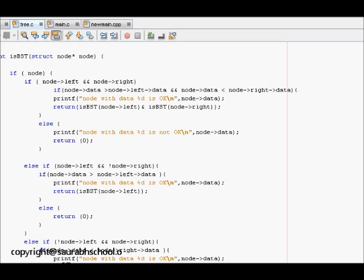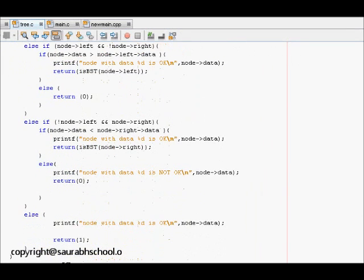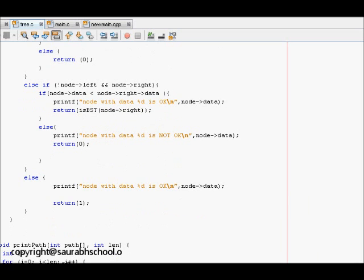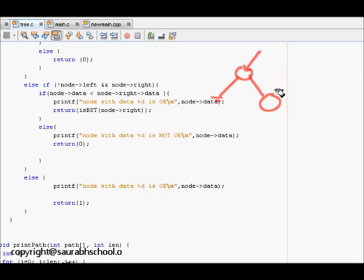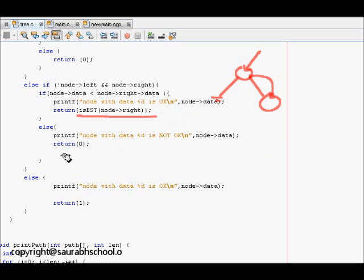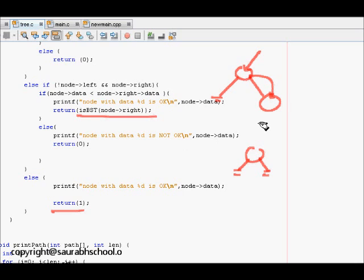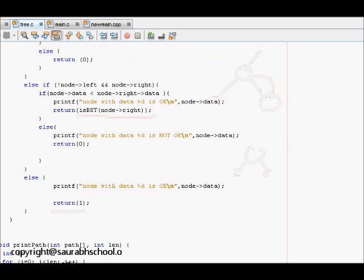For case three, node right is non-null and node left is null, so it checks if node data is less than node right data. If so, it returns whether the right subtree is a BST; otherwise it returns that this is not a BST. The final case is that both left and right children are null, so it simply returns one, meaning this node is fine and follows the BST property.